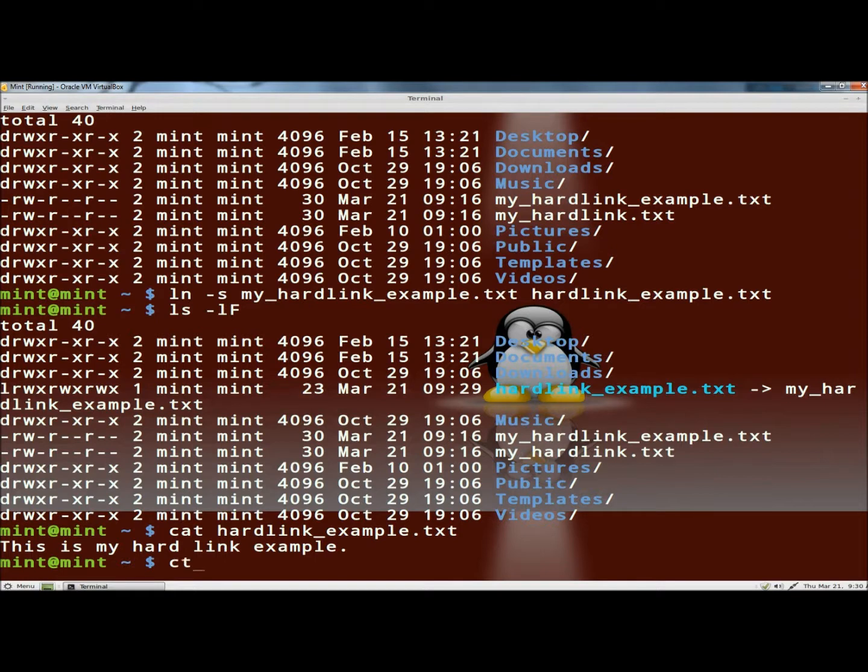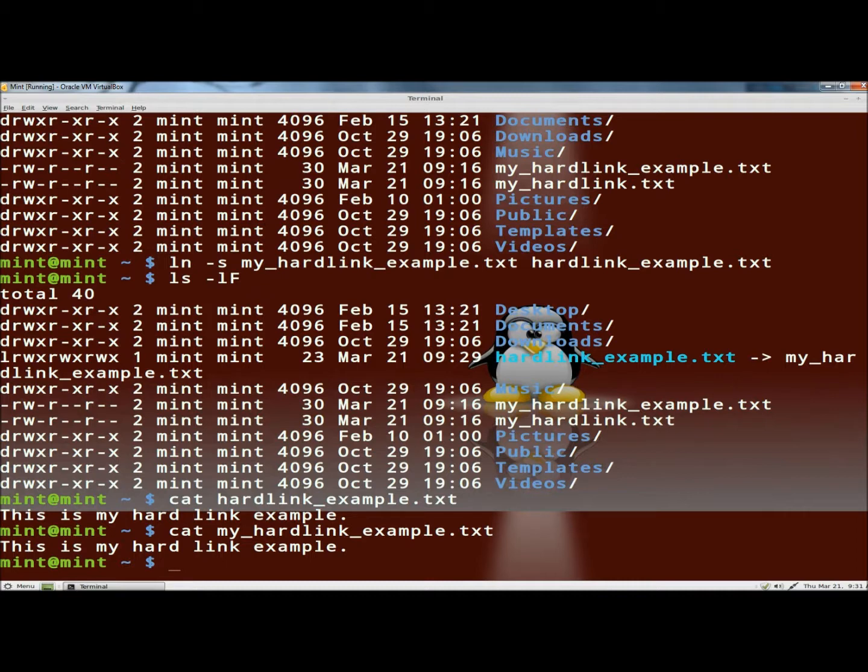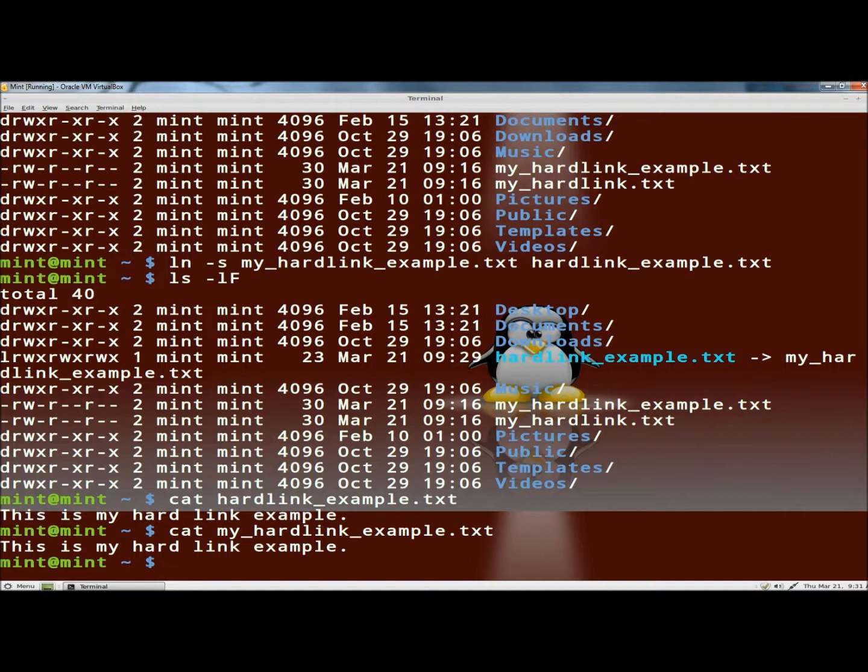And now if I type cat and the name of the original file, there's the contents of the original file. So they're both the same right now. Now one thing to remember with the soft link is that you can write to, open, run, and otherwise use symbolic links as if they were the actual original file. And a good way to picture a symbolic link or a soft link is picture it as kind of like a Windows shortcut. Symbolic links specify a path to the original file. Alternating that original file breaks the symlink.